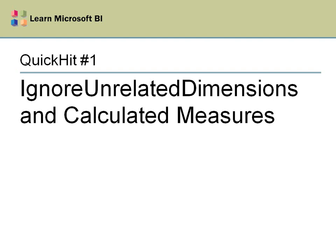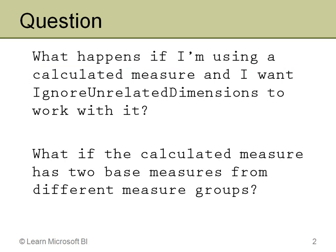I did a blog post about it, but I'll actually show you how I figured this out. I got a question from someone that said, I understand how ignore-unrelated dimensions works, it's great for base measures, but what if you have a calculated measure? And specifically, a calculated measure with base measures from two different measure groups.